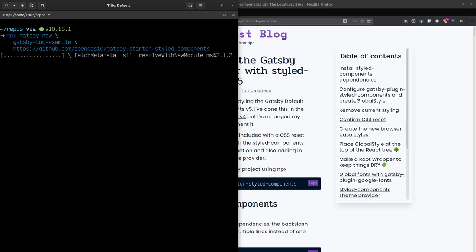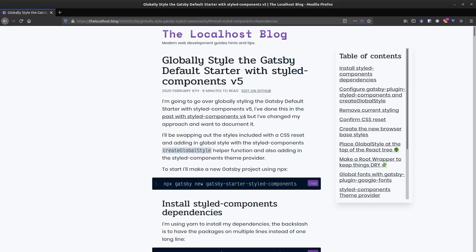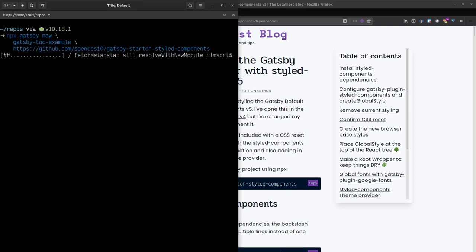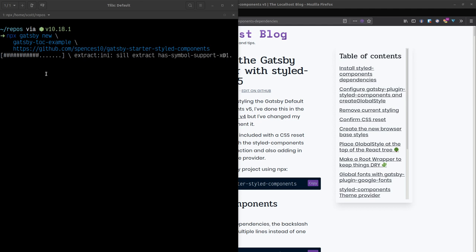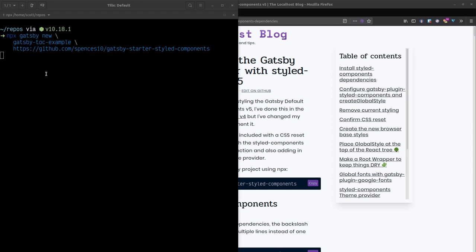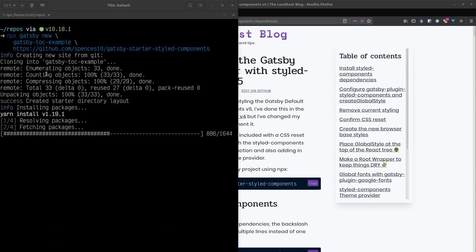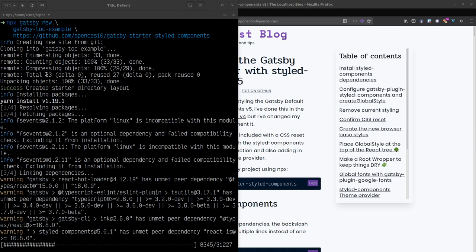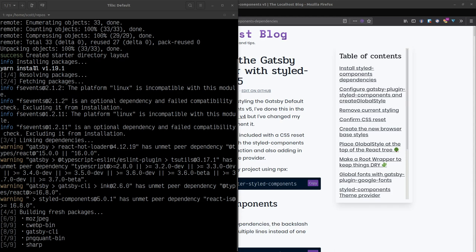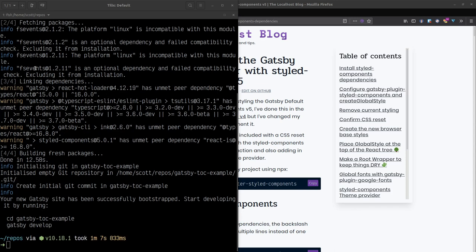I'm going to wait for the project to install - it shouldn't take long. I'm also going to need some other dependencies: gatsby-plugin-mdx, @mdx-js/mdx, and @mdx-js/react.